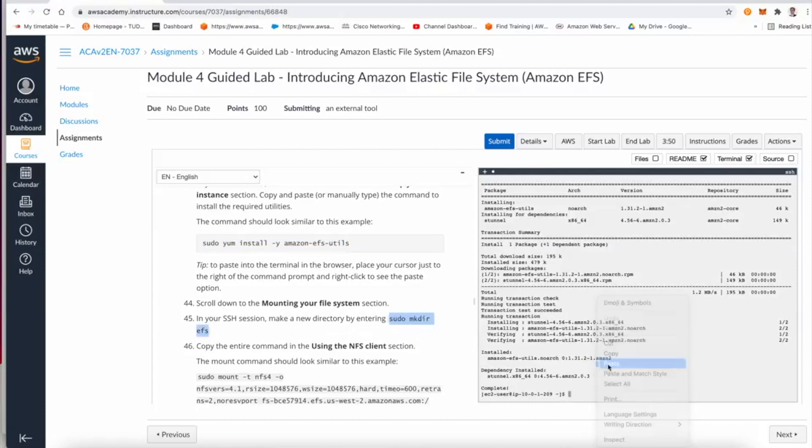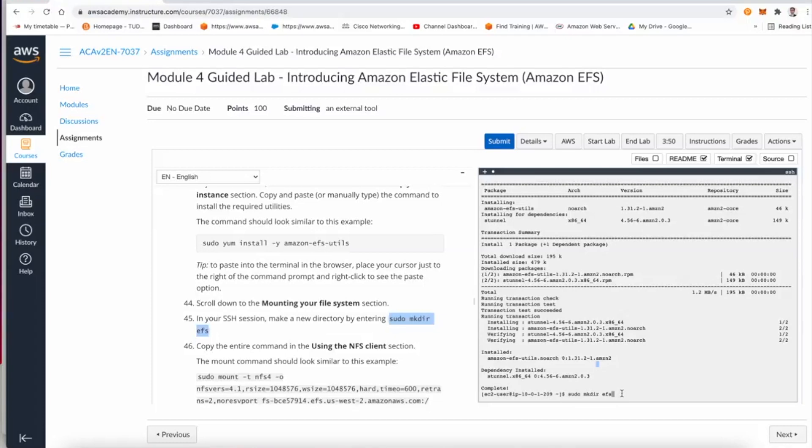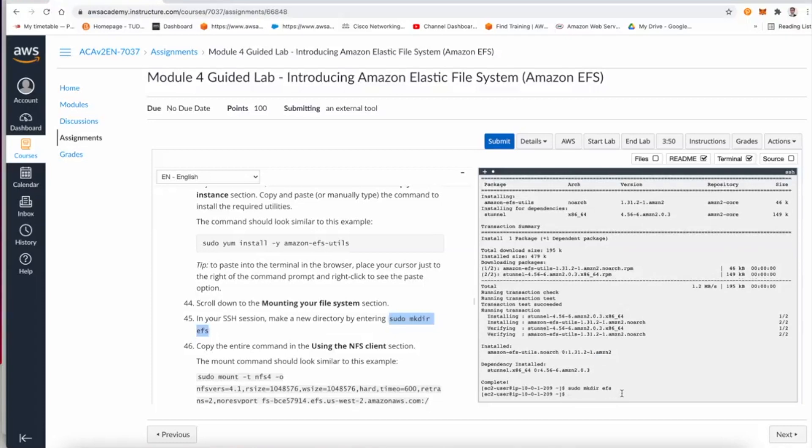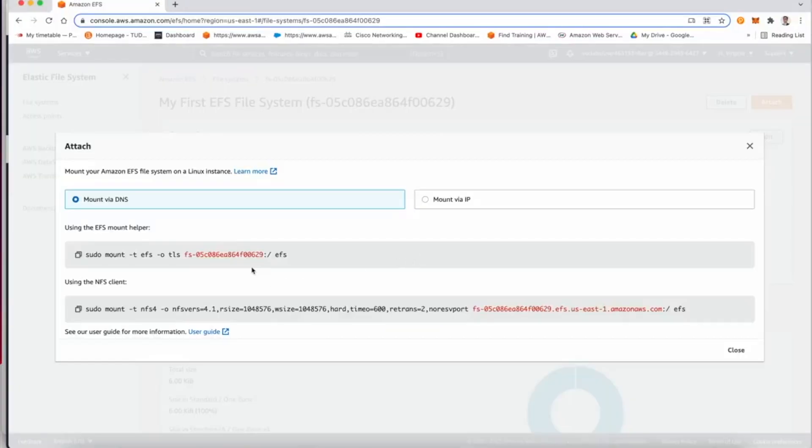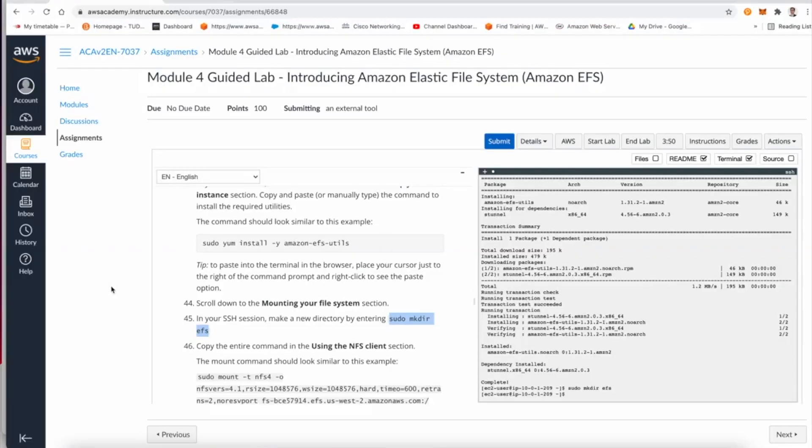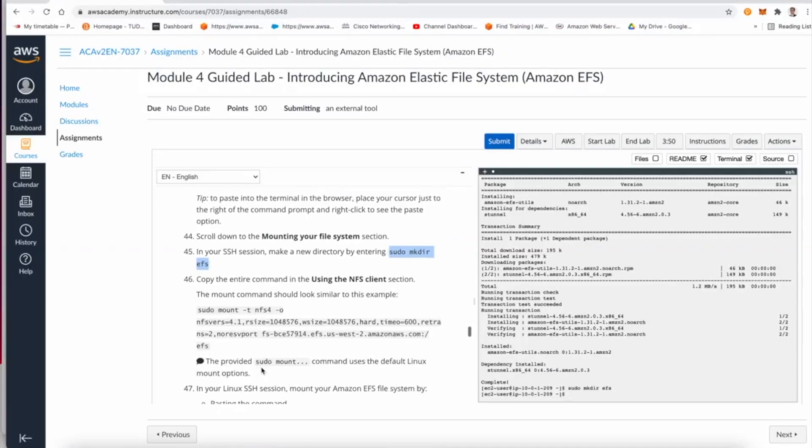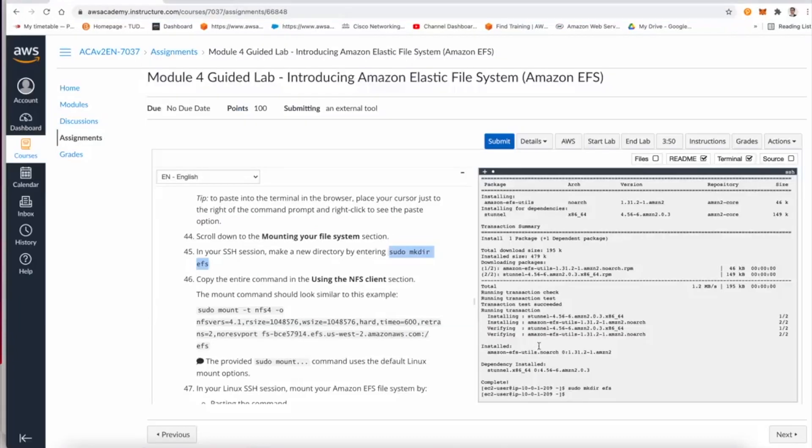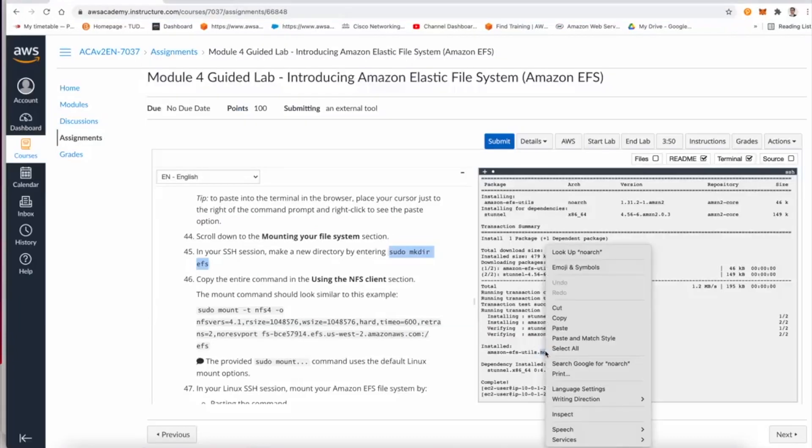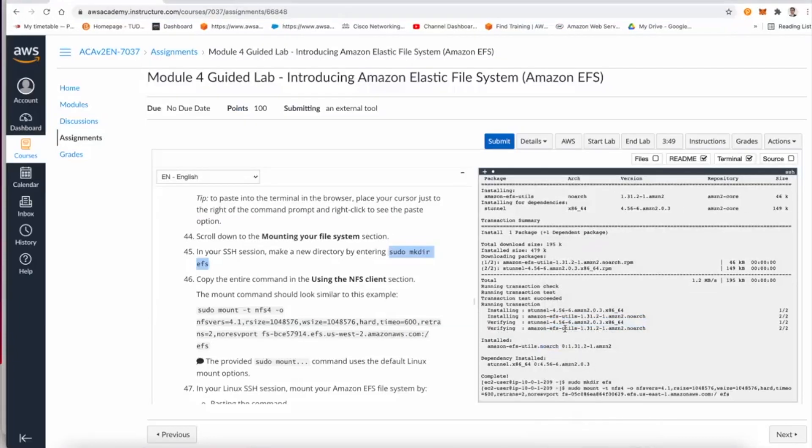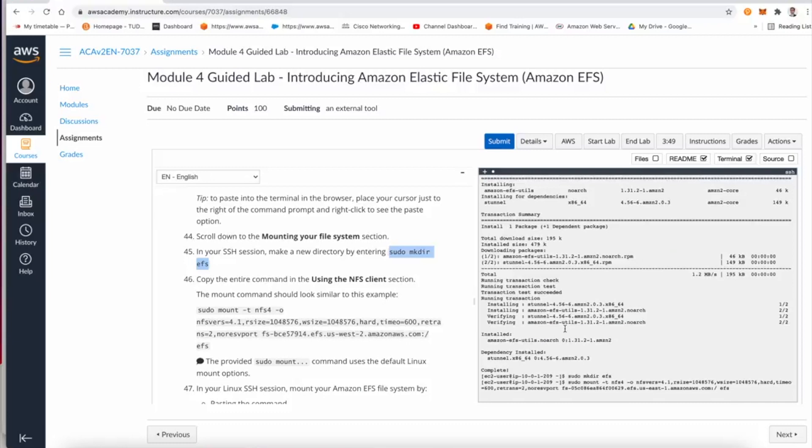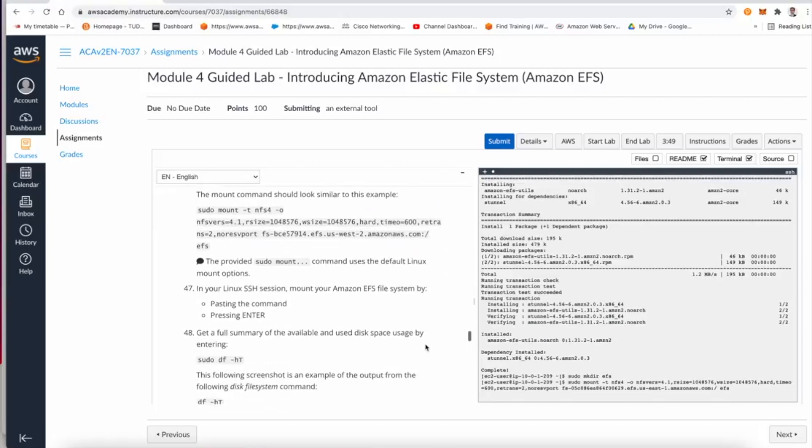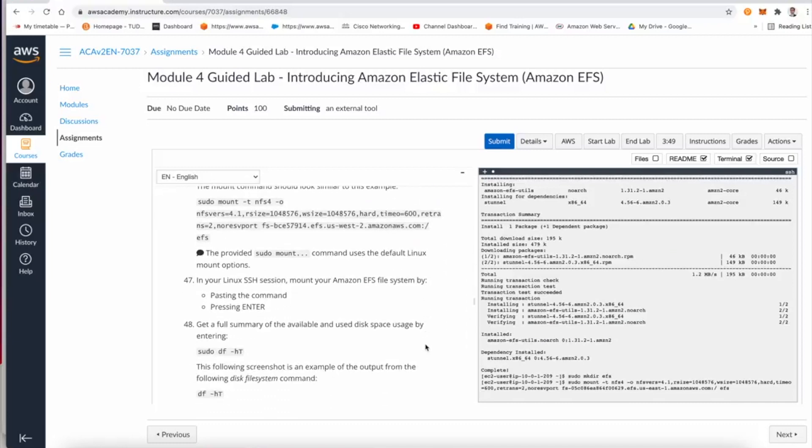Now in step 42, we need to create a new folder called elastic file system. You could call this folder anything, but for the sake of this scenario, we're going to make it the default, which is sudo mkdir elastic file system. And now going back to the instruction, we can use the NFS client. So we'll copy this command and we paste it again in the console.